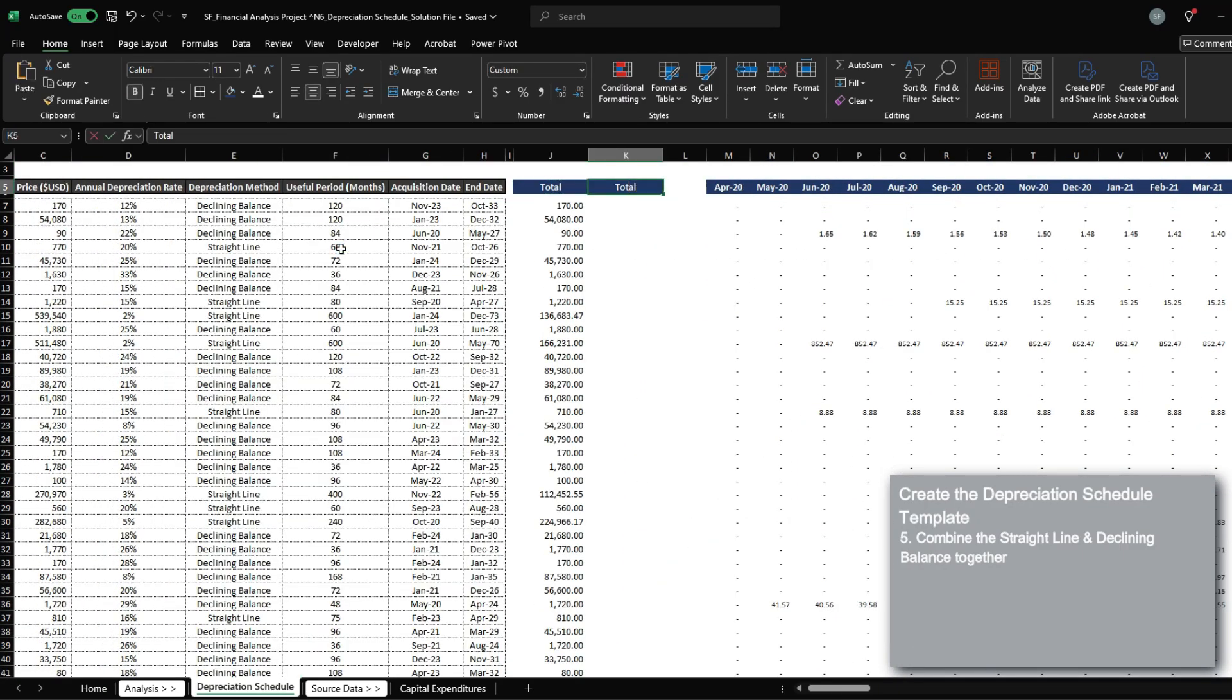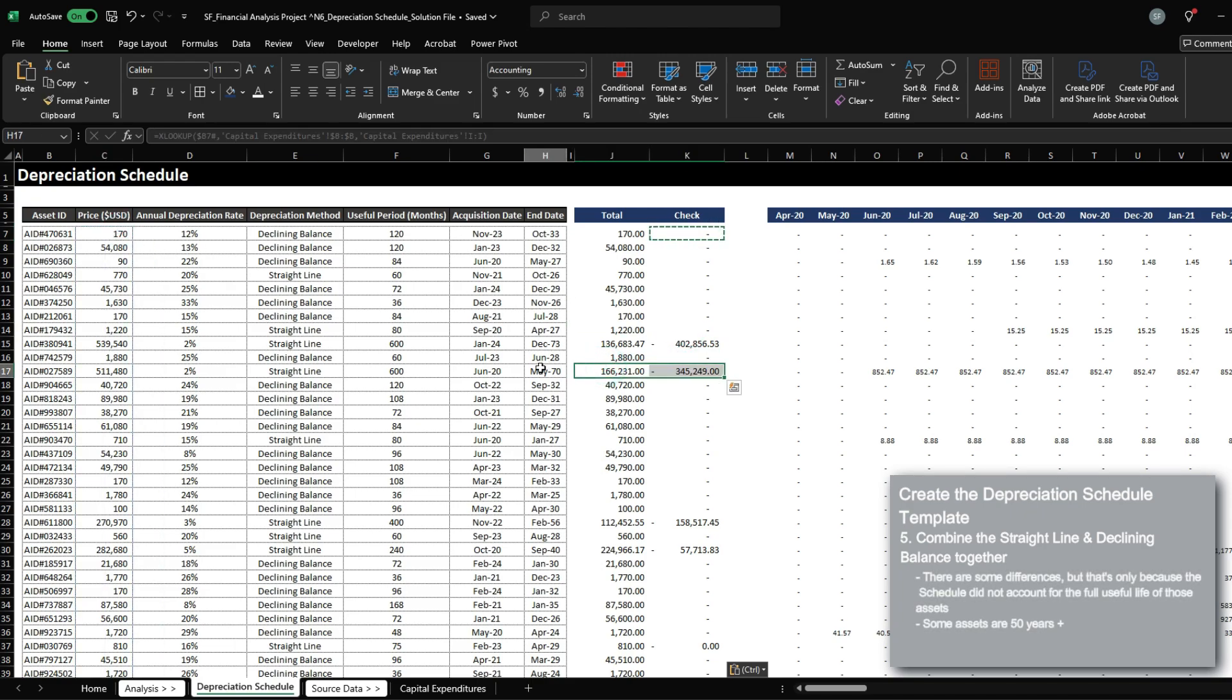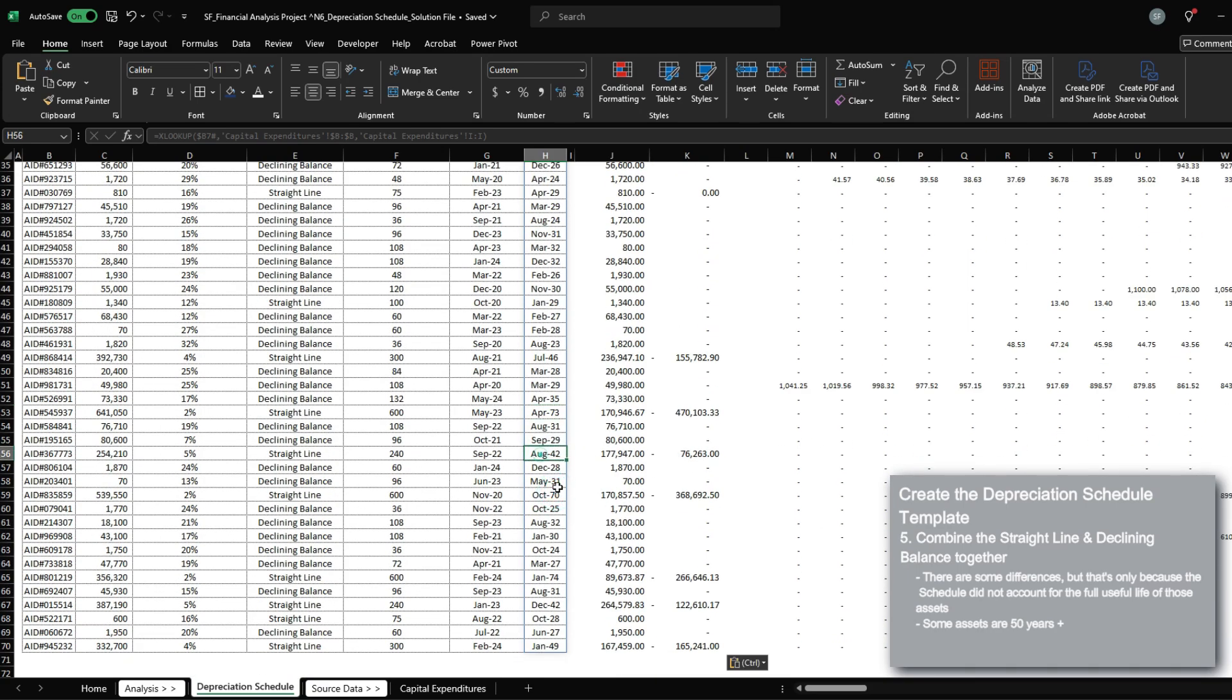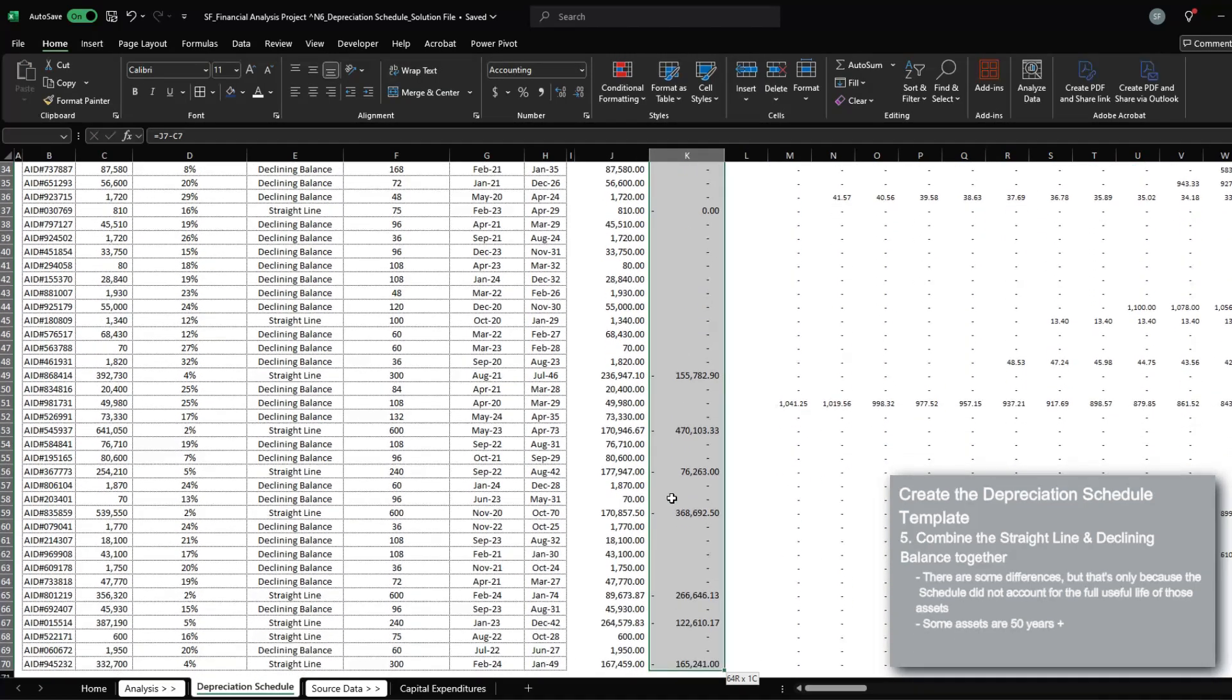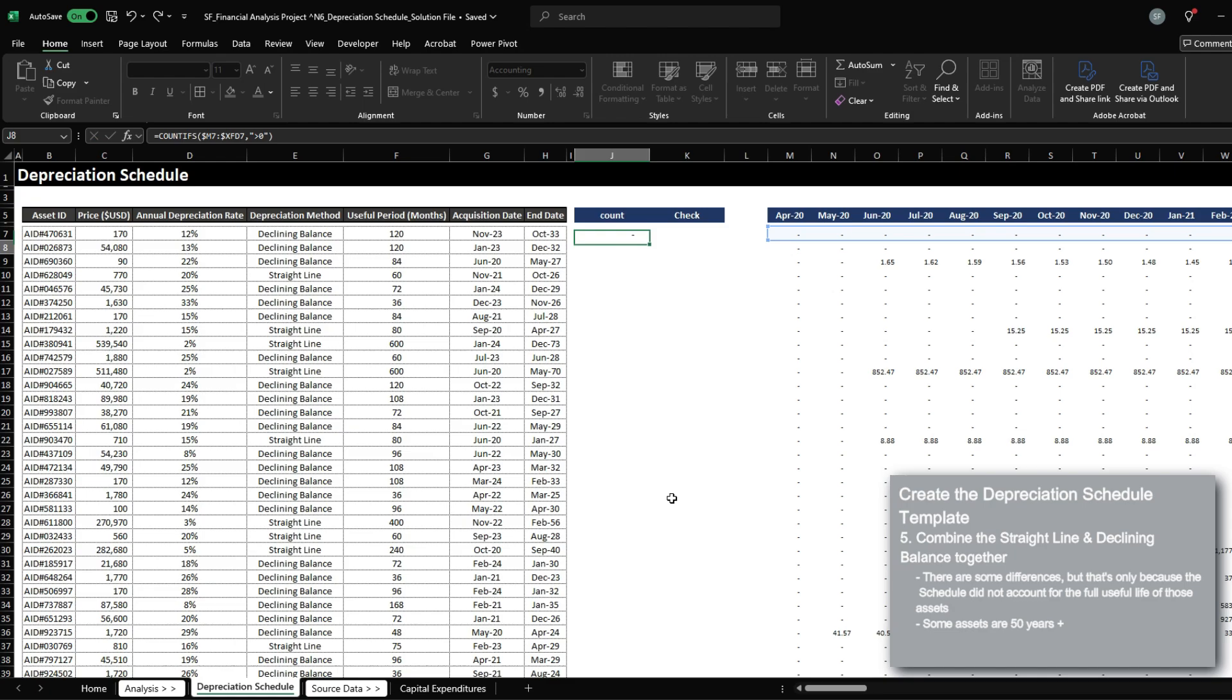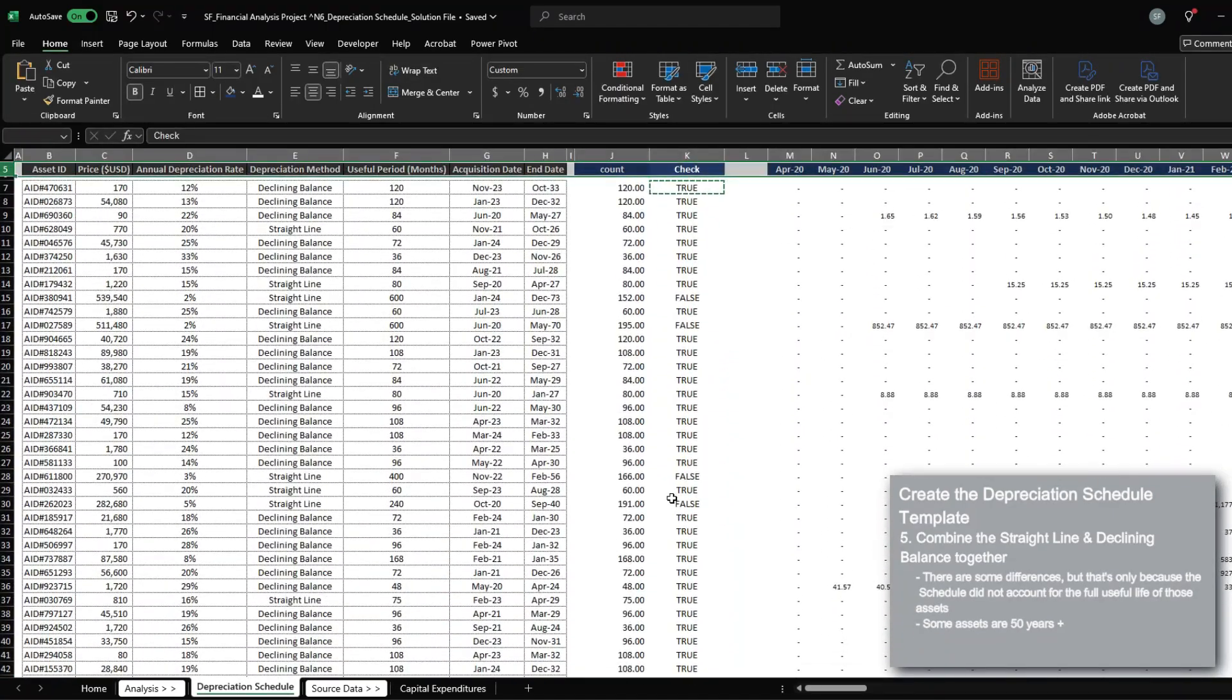And then we can have a check where we subtract the price by the initial purchase price. And you'll see some differences here because their end dates are significantly greater than what we've currently set out to be. But all the other ones where we factored in the periods, the depreciation has worked effectively. One more check here that we can set up is count, where we want to count ifs that are above zero.